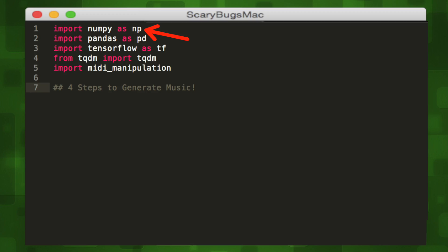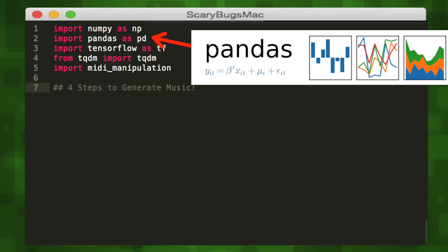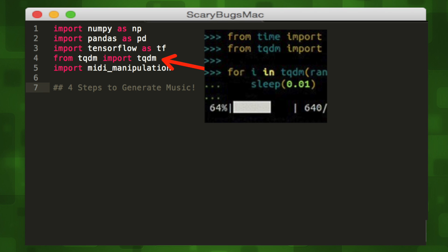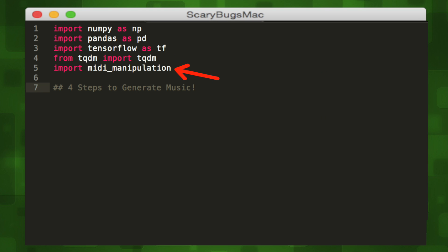We want to first import NumPy as our scientific computing library in Python, then Pandas as our data analytics library, then of course TensorFlow as our machine learning library. TQDM will help us show a progress bar during training, and finally Mid-Eye Manipulation, which is our helper library.